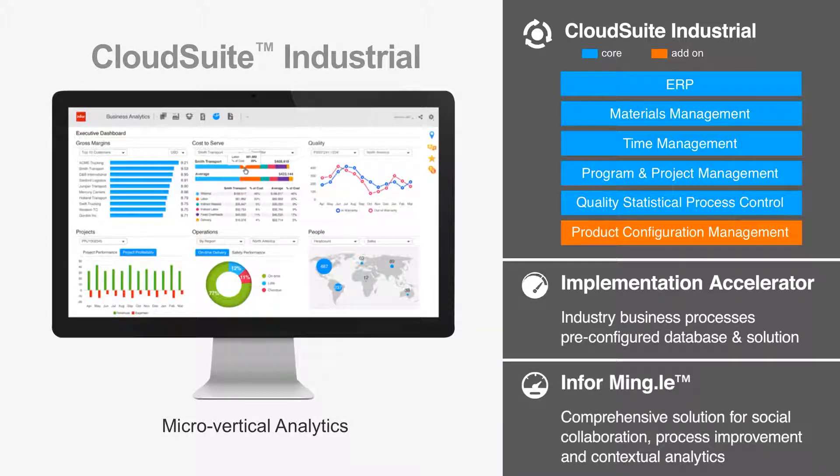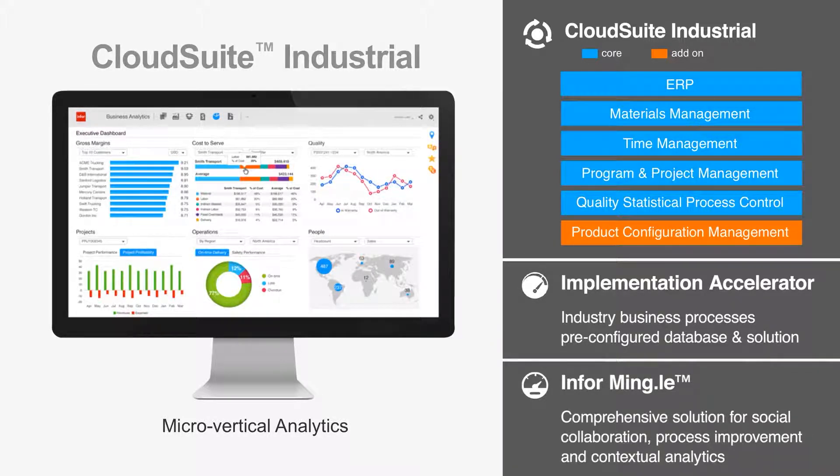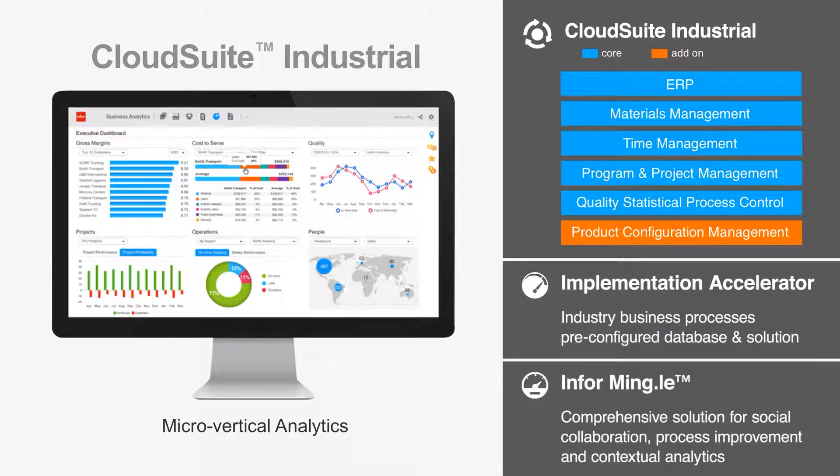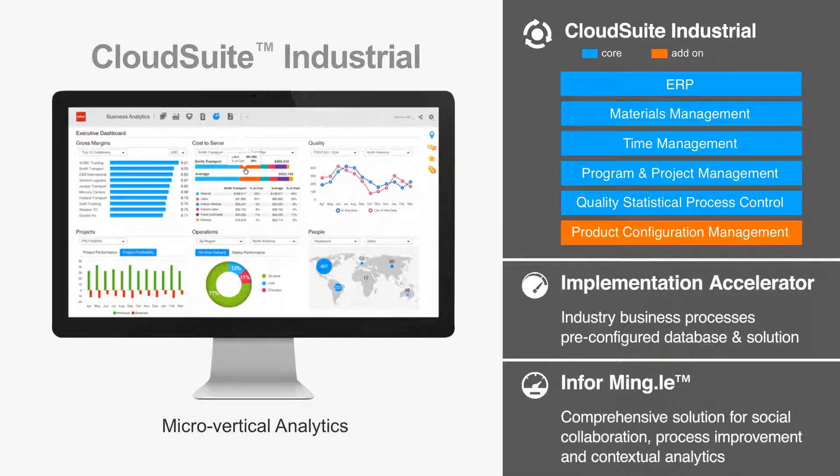With CloudSuite Industrial, you get all the benefits that Infor's secure cloud hosting environment has to offer, including accelerated deployment, lower total cost of ownership, simplified upgrades, and a platform for sustainable growth and business collaboration with Infor Mingle.